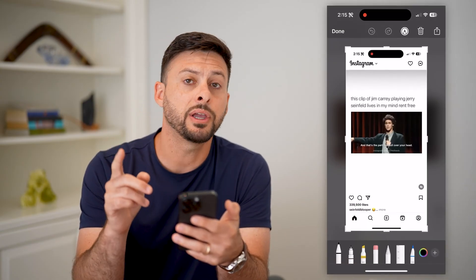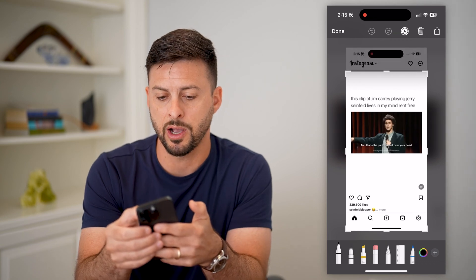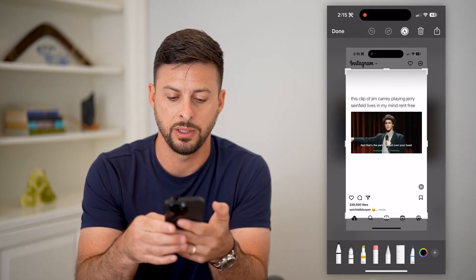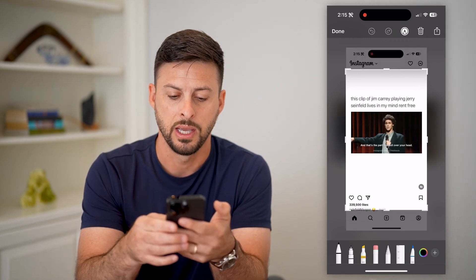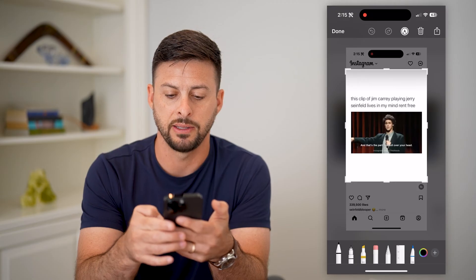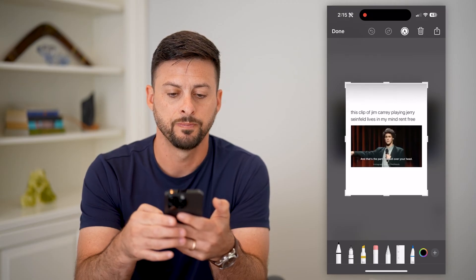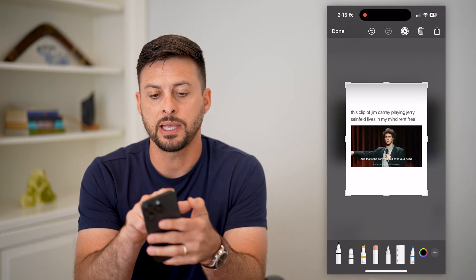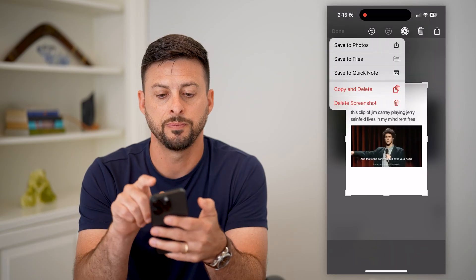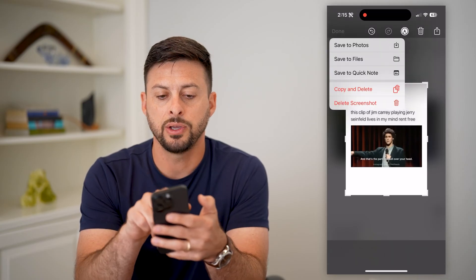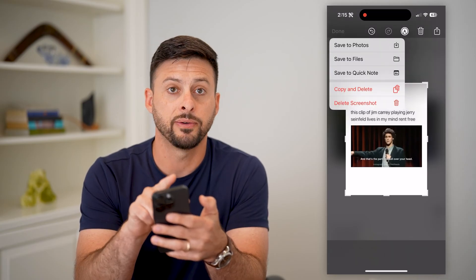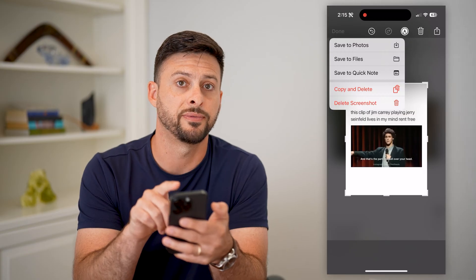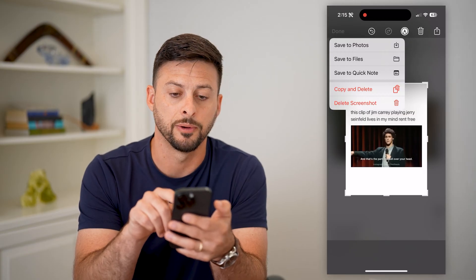Now here you can see I can crop it down. Maybe I only wanted to include this specific part as the image, and now I've cropped it. I can tap Done at the top left and you can see a couple of different options — one is Save to Photos or Save to Files.